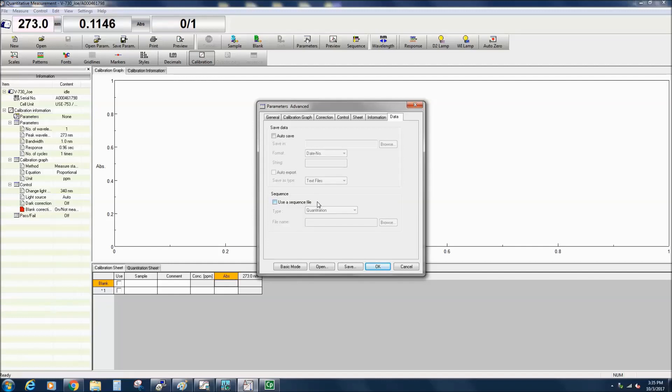If a sequence has previously been set up, you can select the Quantitation or Calibration and Quantitation sequence file here. A sequence performs the baseline, standard, and sample measurements automatically. This operation can be performed by clicking the Sequence tool button in the icon toolbar.